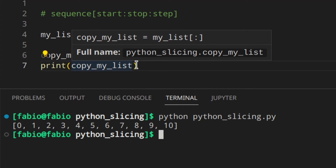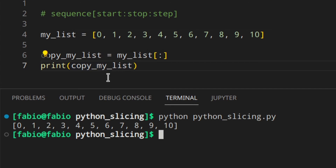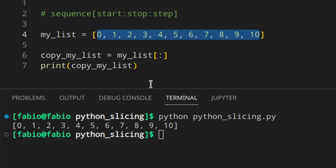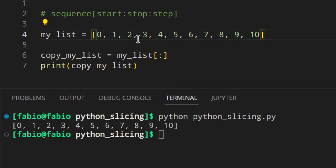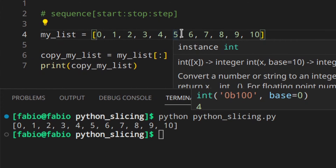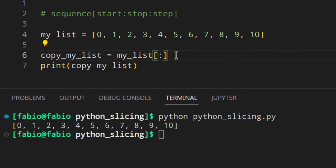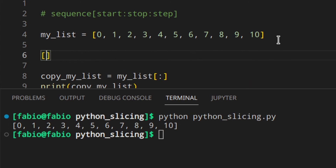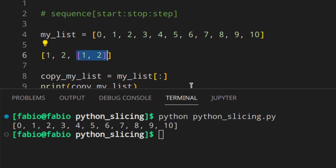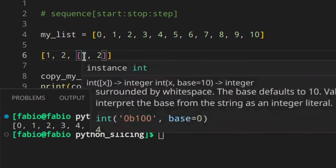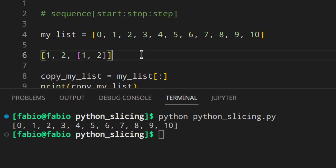Be careful though, because this creates a shallow copy. Use it only if your sequence contains immutable objects like strings or numbers. If you have a mutable object inside the list — like a nested list — you'll get a copy of the outer list, but the inner list is shared among all copies. Changing it in one copy changes it in the others as well.